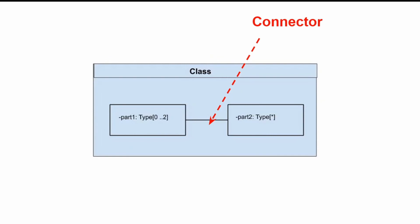A connector defines the relationships between the objects or instances that are associated with the roles in the same structured classifier, and defines the communication between those roles.